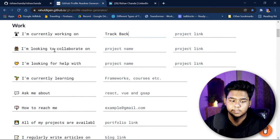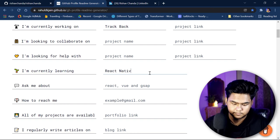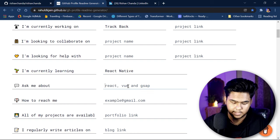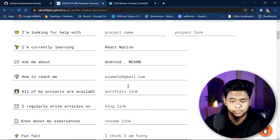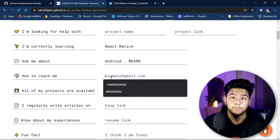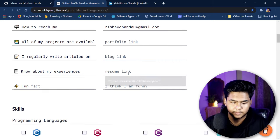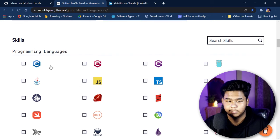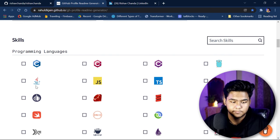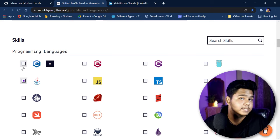You can fill in fields like 'I am looking to collaborate on' and 'I am looking for help with' — I'm skipping those. For 'I am currently learning', I'll put React Native. For 'Ask me about', you can put Android, MERN, or whatever you know. You can also add your email ID, your portfolio link if you have a website, and a fun fact. The important section is your skills — give the programming languages you know well, listed accordingly.